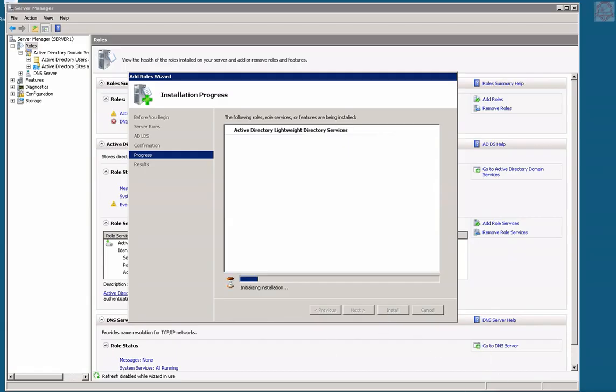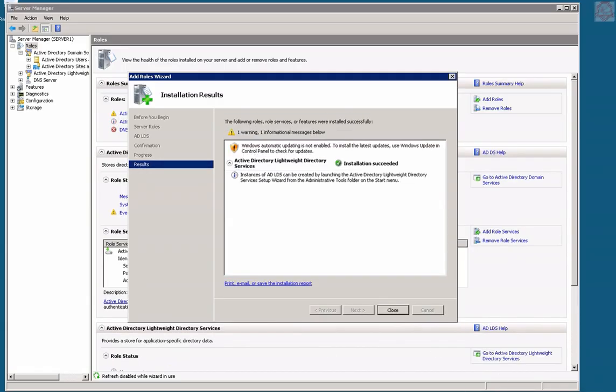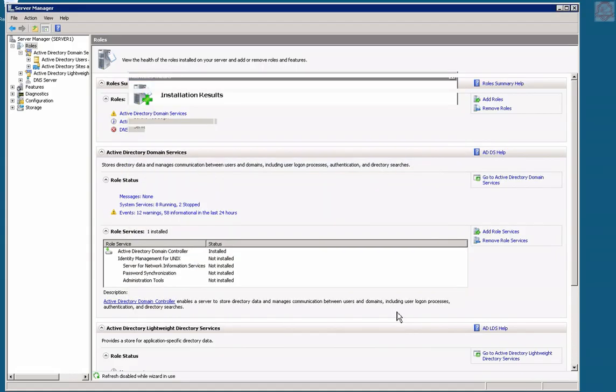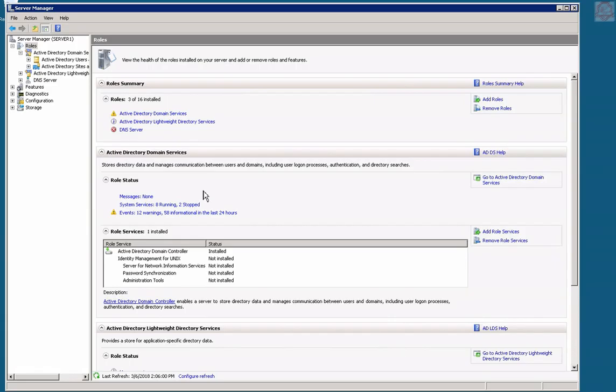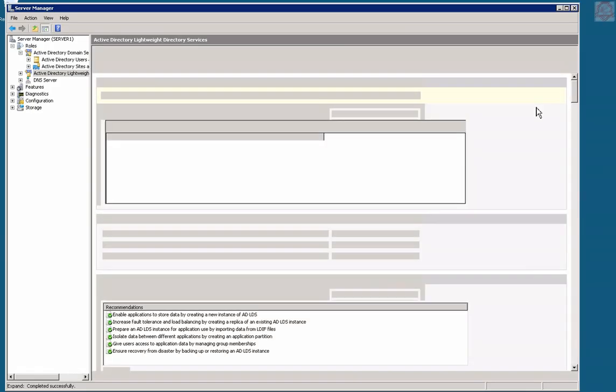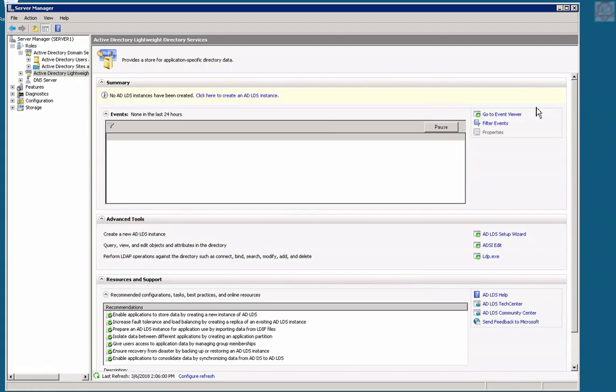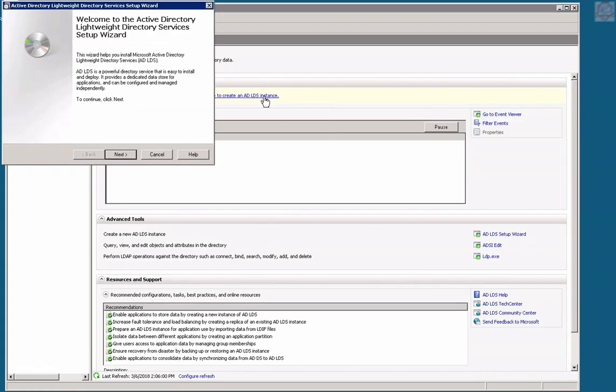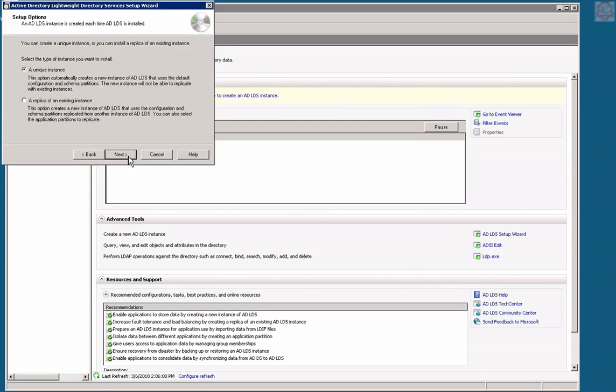There we go, the installation has finished. Let's go and configure it. We'll run this instance, go ahead and run ADLDS. Next, next, next. We're going to create a unique instance.